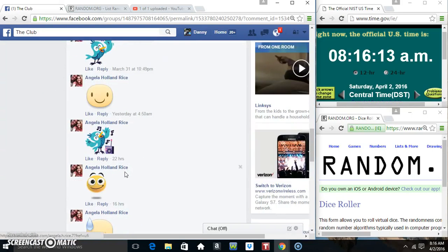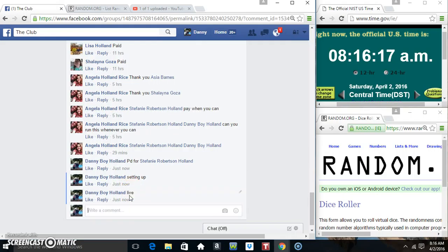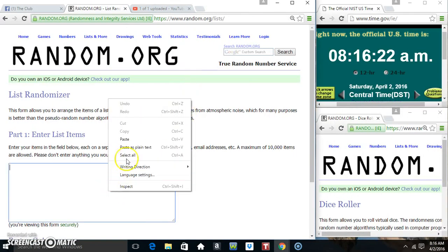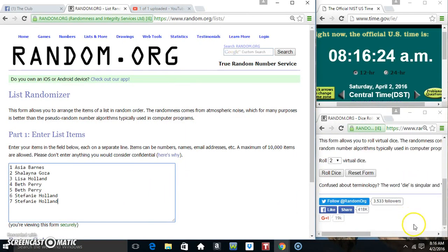Copy our list. Go live, 816. Paste our list.